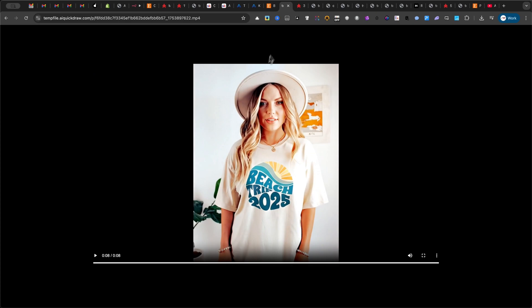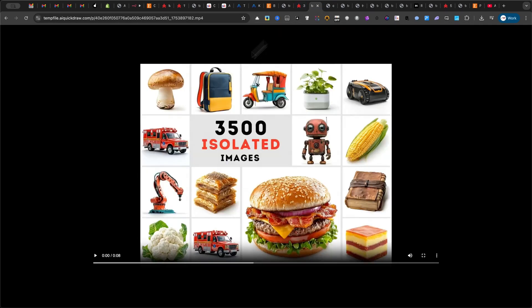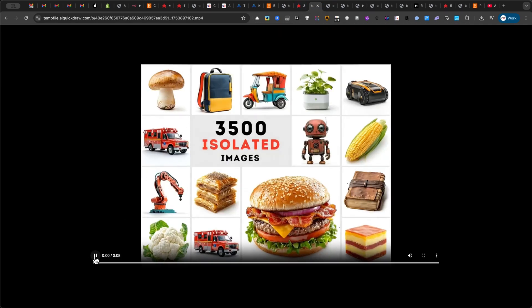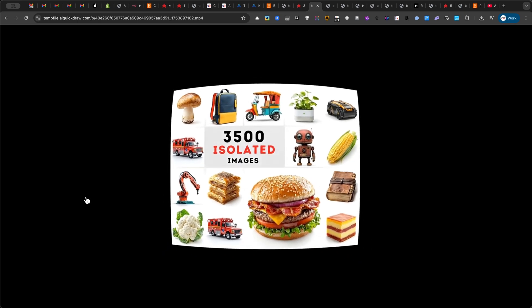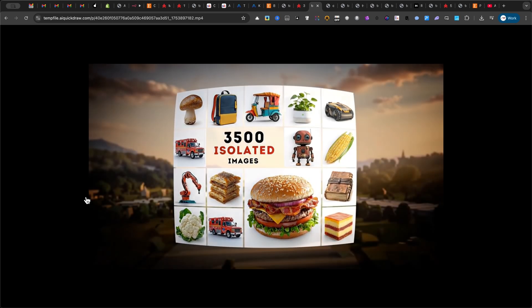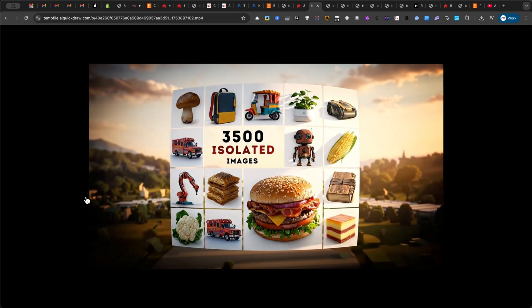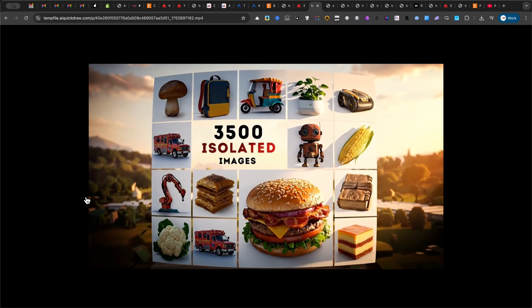Now, I'm going to use another Shopify product. This one features a collage-style image. Let's check out the result. Unlock limitless creativity with 3,500 isolated images, ready to bring your vision vividly to life.